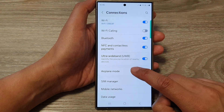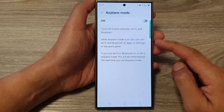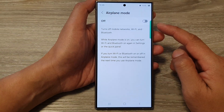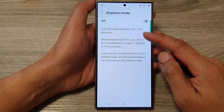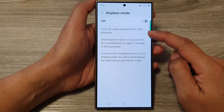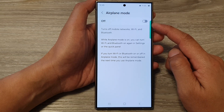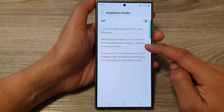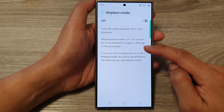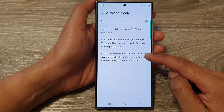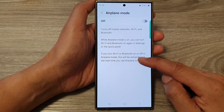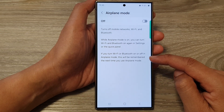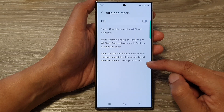Now tap on the left-hand side panel in Airplane Mode. It will give you some information about airplane mode. As you can see, it turns off mobile networks, Wi-Fi, and Bluetooth when you turn on airplane mode. While airplane mode is on, you can turn Wi-Fi and Bluetooth on again in settings or the quick panel. If you turn Wi-Fi or Bluetooth on or off in airplane mode, this will be remembered the next time you use airplane mode.